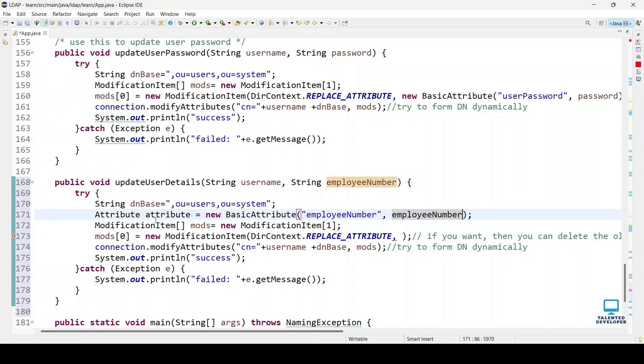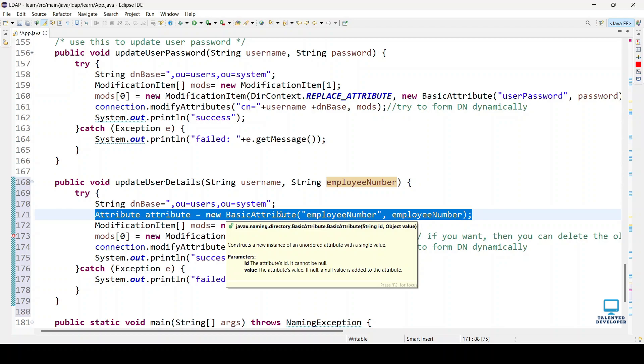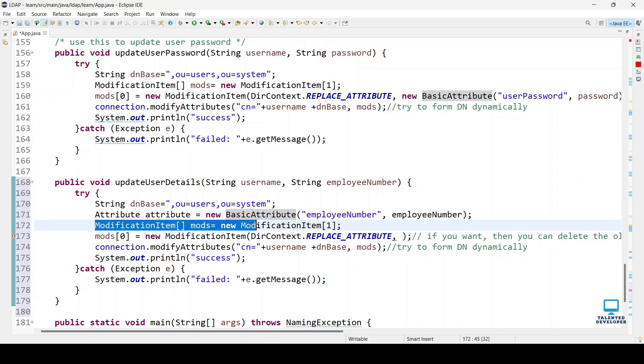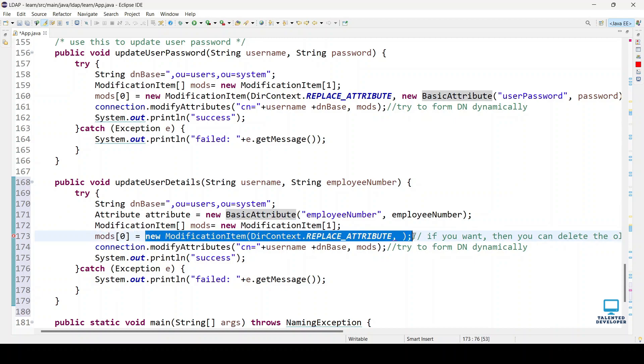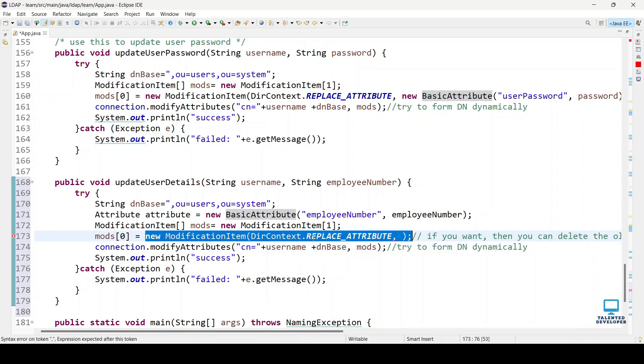We've defined one attribute. Currently, we're just going to update only one field. I've declared one modification item and currently the size is one, meaning one field we can add. At the index of zero, we're setting this operation as a new modification item.